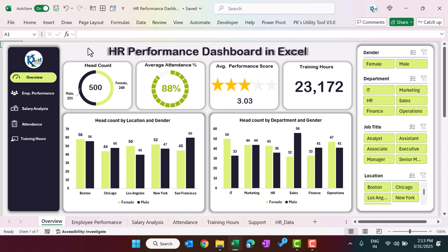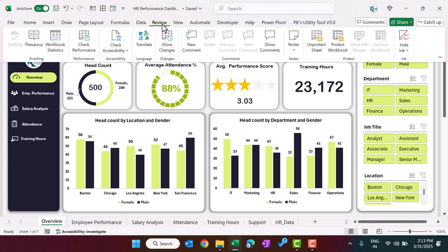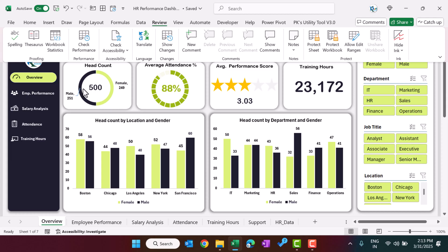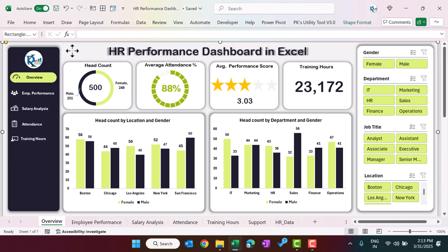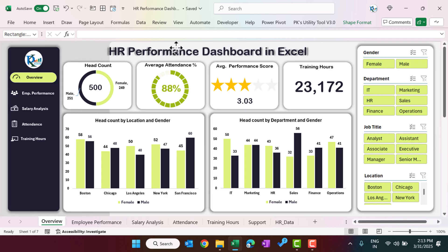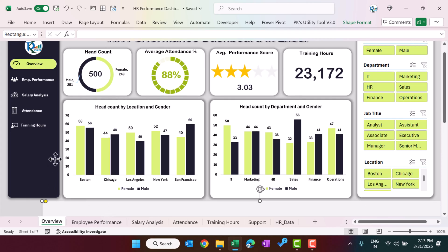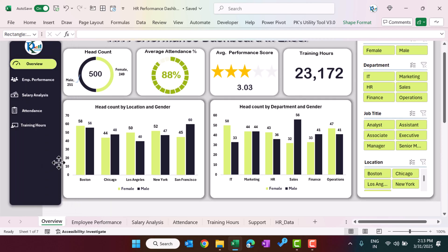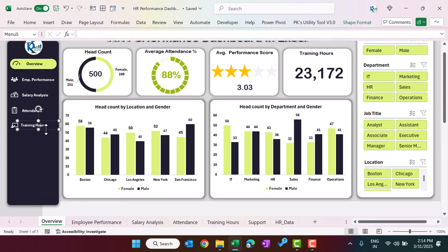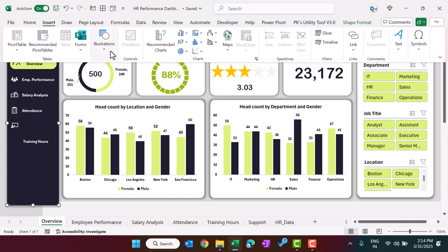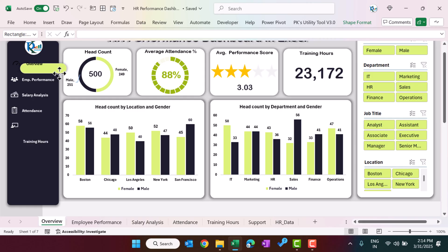This sheet is protected. You can unprotect it from the Review tab by clicking 'Unprotect' — it will not ask for a password since we haven't set one. The dashboard is built from various shapes: rectangles in the background, text boxes for labels, and icons inserted from the shapes menu. Hyperlinks are added so that clicking a navigation button takes you to the correct sheet. For example, clicking the employee performance button is linked to the employee performance page in this document.